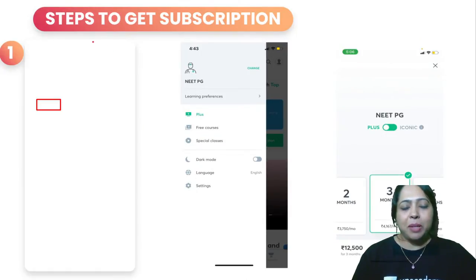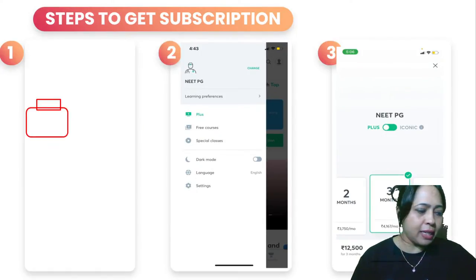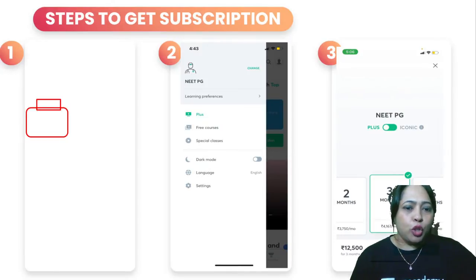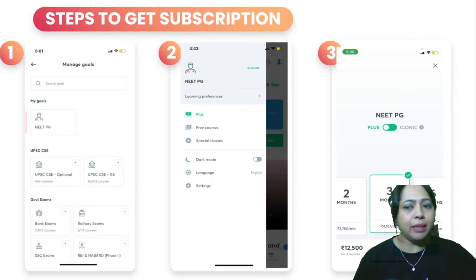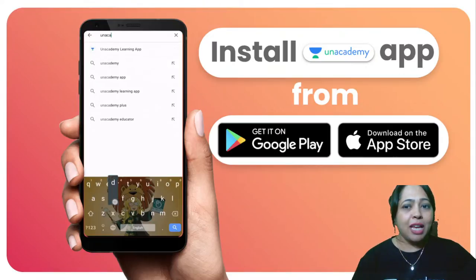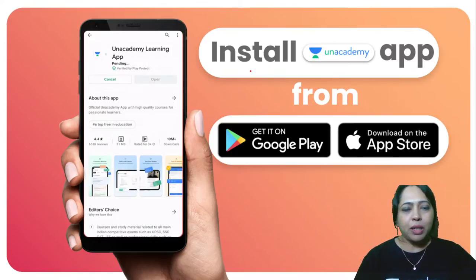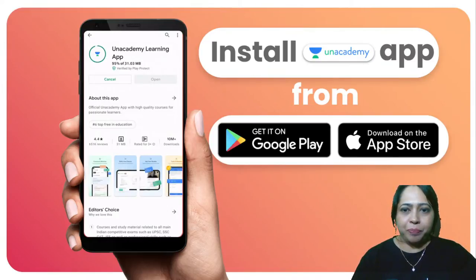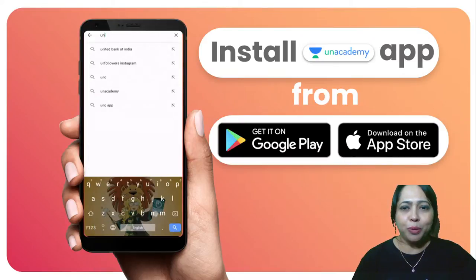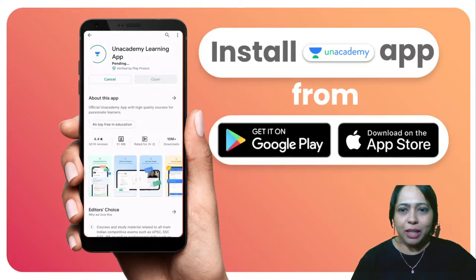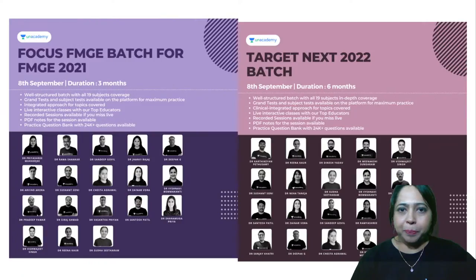These are some steps to subscription — various steps you can follow. With a minimum six months you also have the EMI option, and the higher the number of months, the more privileges you get. You can install the app from Google Play or App Store — look for the small blue and green icon, that is the Unacademy learning app.